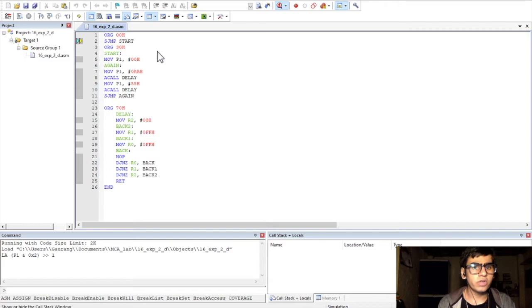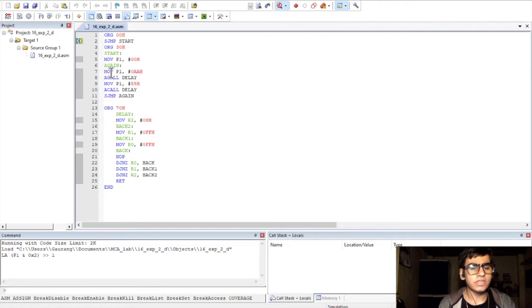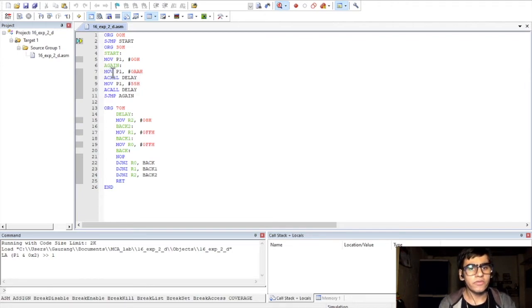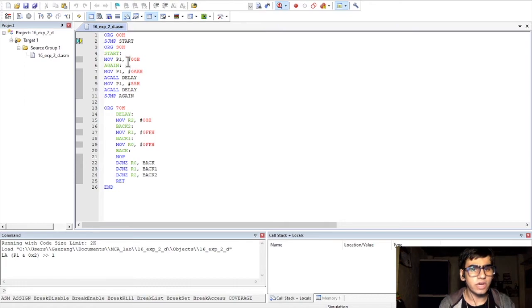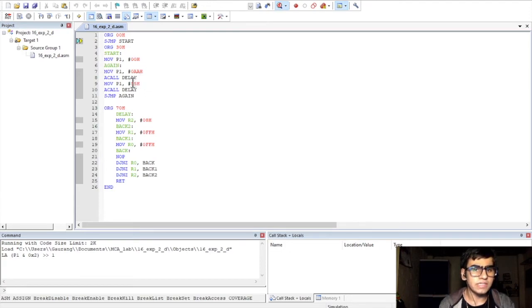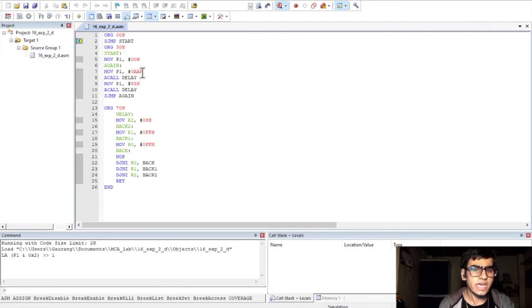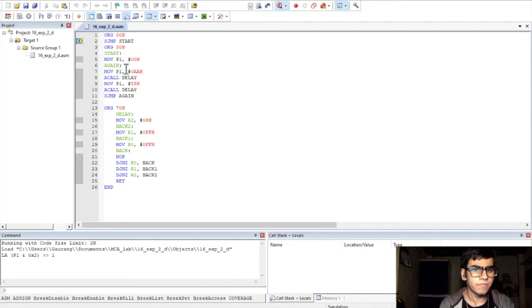So, for our fourth program which is blinking of LEDs, we are basically moving data values to a port P1 which serves as an output port which would be connected to LEDs. For output operation, we are first moving data 00H to the port P1 to initialize it. Then, we are going to move complementary pair of data values to the port P1 successively to show the blinking. So, we are moving first 0AAH and then 55H to the port P1.